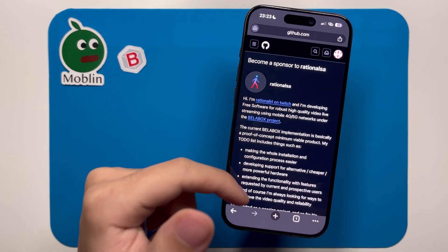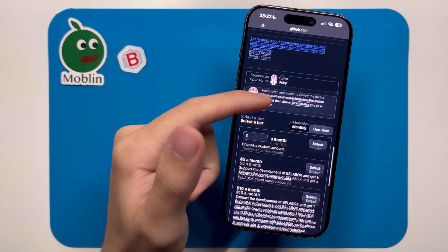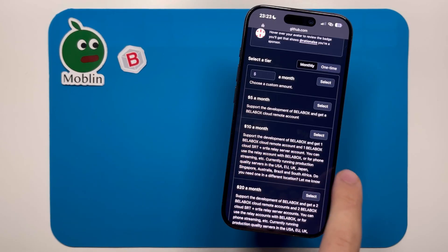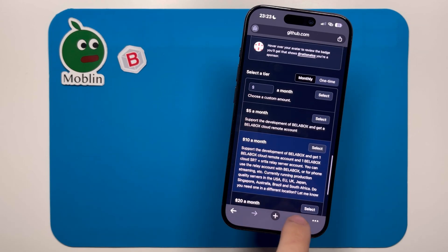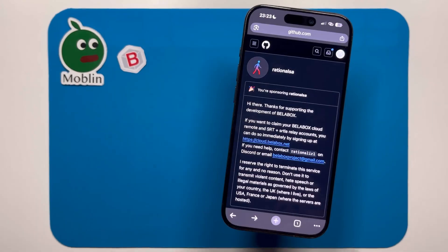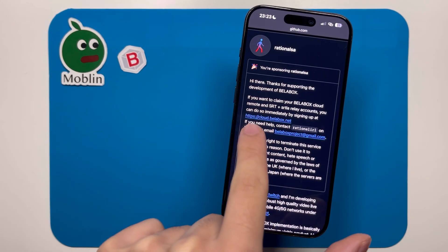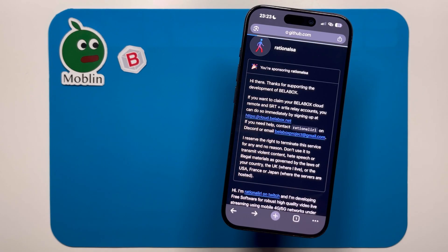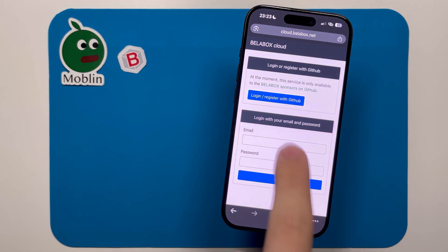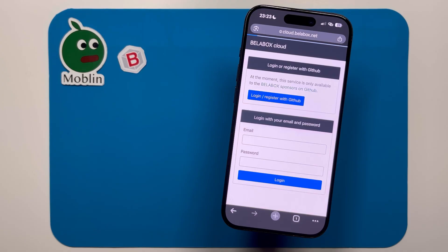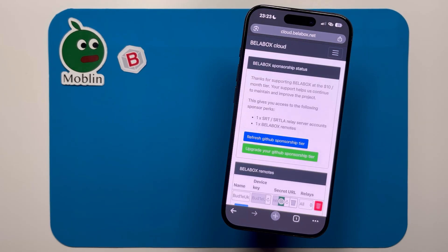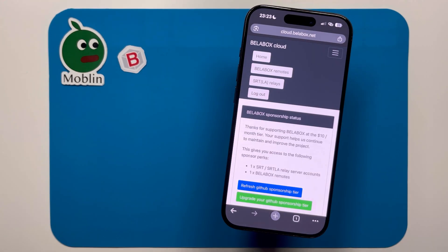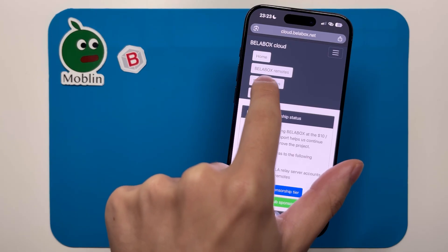Here you need to log in and then subscribe at $10 per month. Once you've done that, you should see a message like this, and you can click on this link to go to cloud.bellabox.net. Here, log in with GitHub, and then open this menu and go to SRTLA relays.